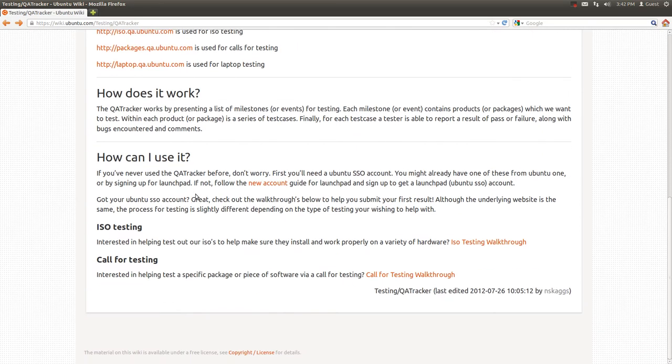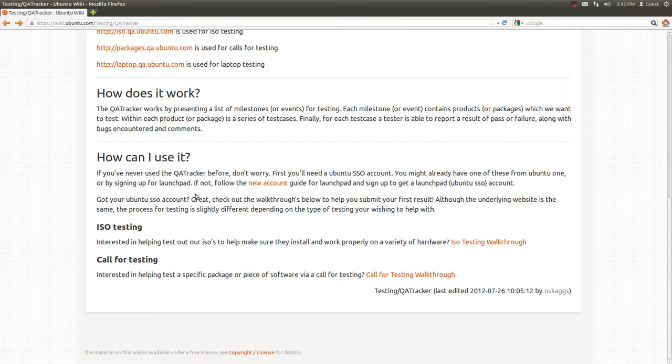So how does it work? As you can read, the QA Tracker allows us to specify milestones or testing events and create products or packages that we want to test as a part of those events, and then finally allow you to submit results and track bugs that you might find as part of testing those products and packages.